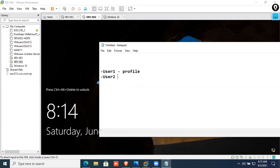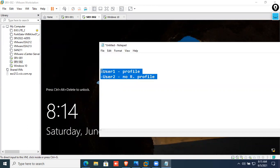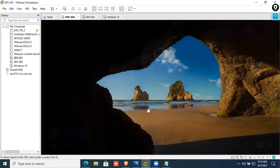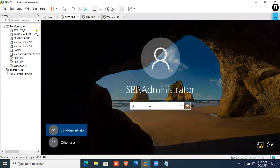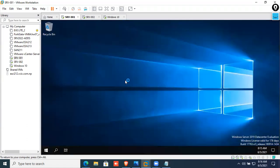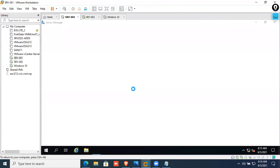With no roaming profile configured, there is no roaming profile. Here is the difference between the user and the user. The user name is the name of the user.